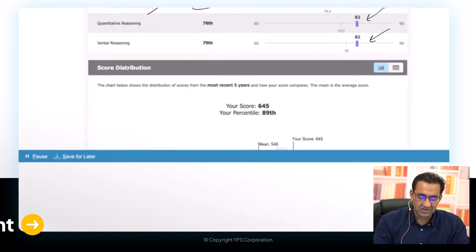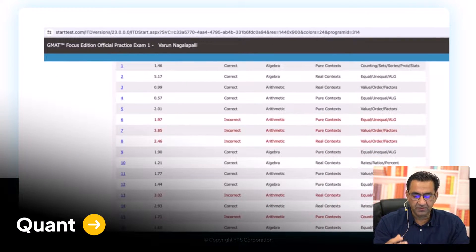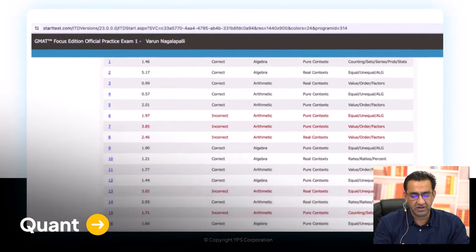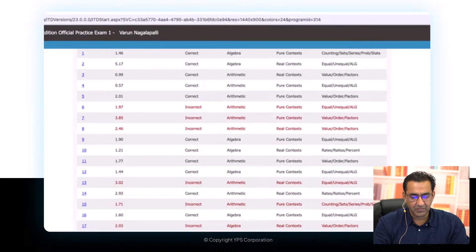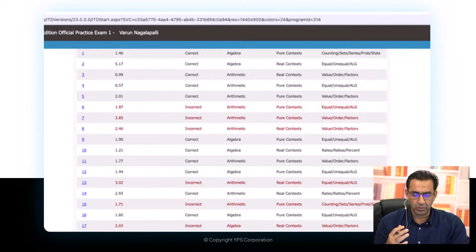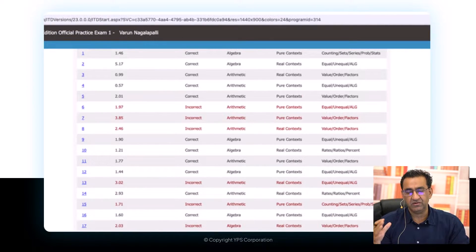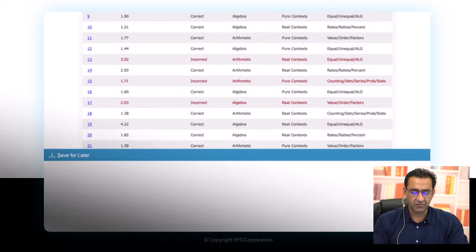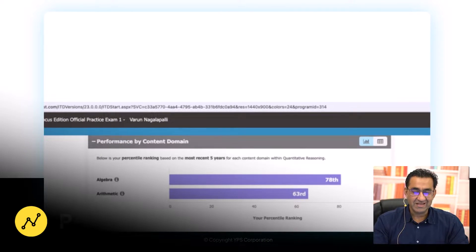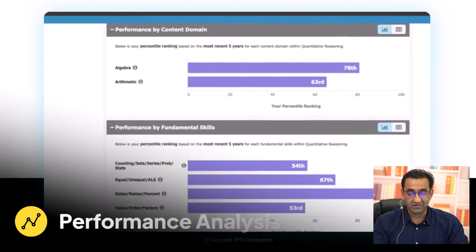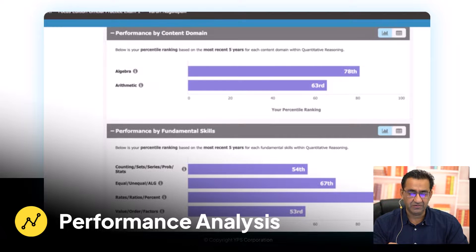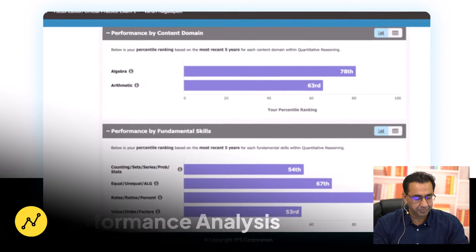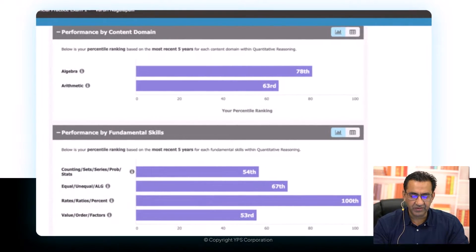Let's start with Quant. One of the first screens you see is the raw data screen, which is difficult to work with directly. So we're going to transpose this data into Excel. But even before that, there is some analysis that GMAC provides which is really helpful — let's look at that.